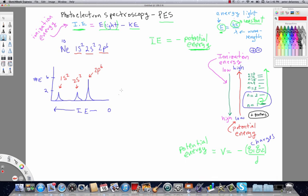So, this peak here represents the two electrons that are in the 1s shell. This peak represents the electrons that are in the 2s sub-shell of energy level 2. And this is the peak that correlates with the 2p and there are six electrons in it. Now, we're going to apply this to some other examples in the next video.